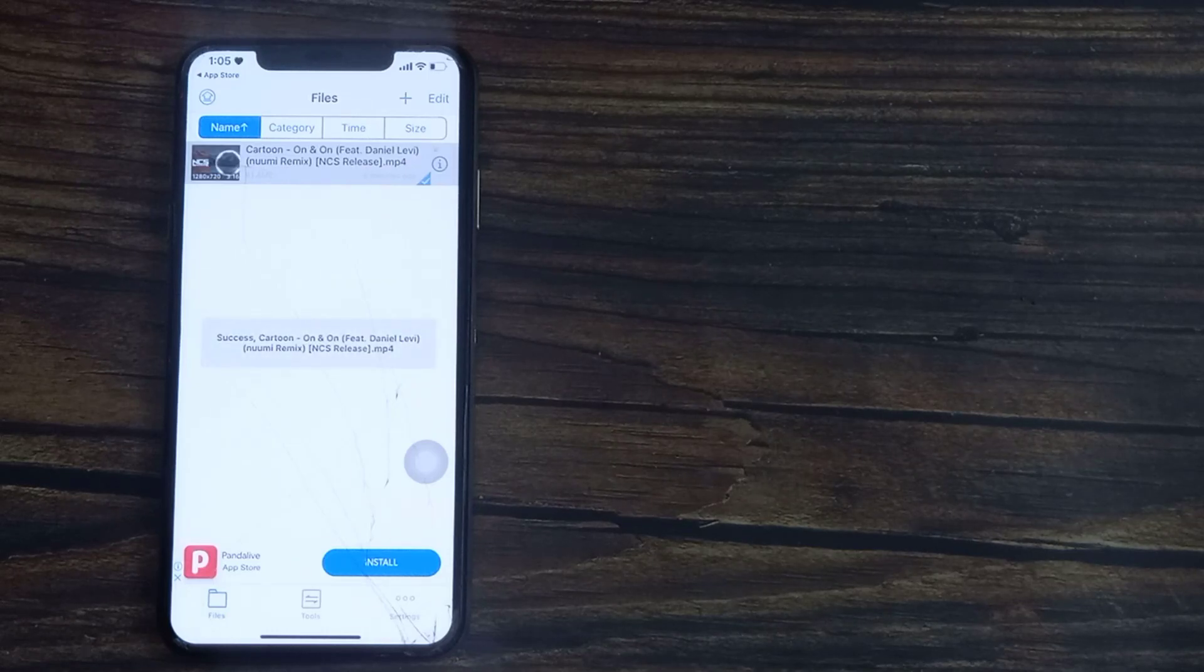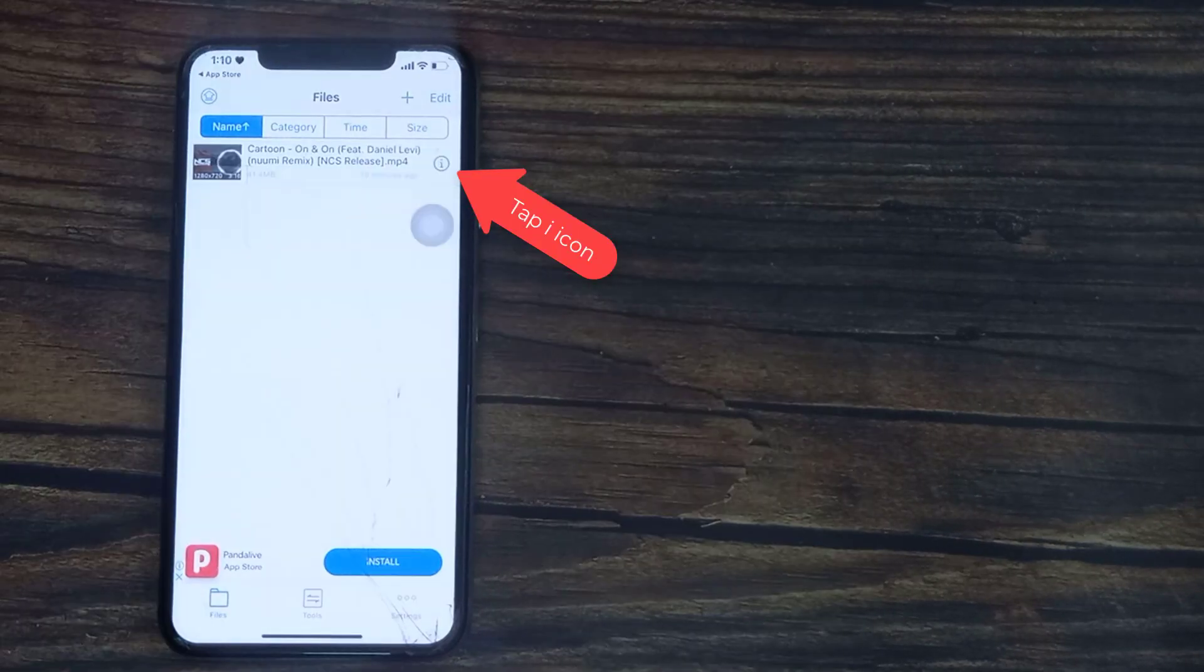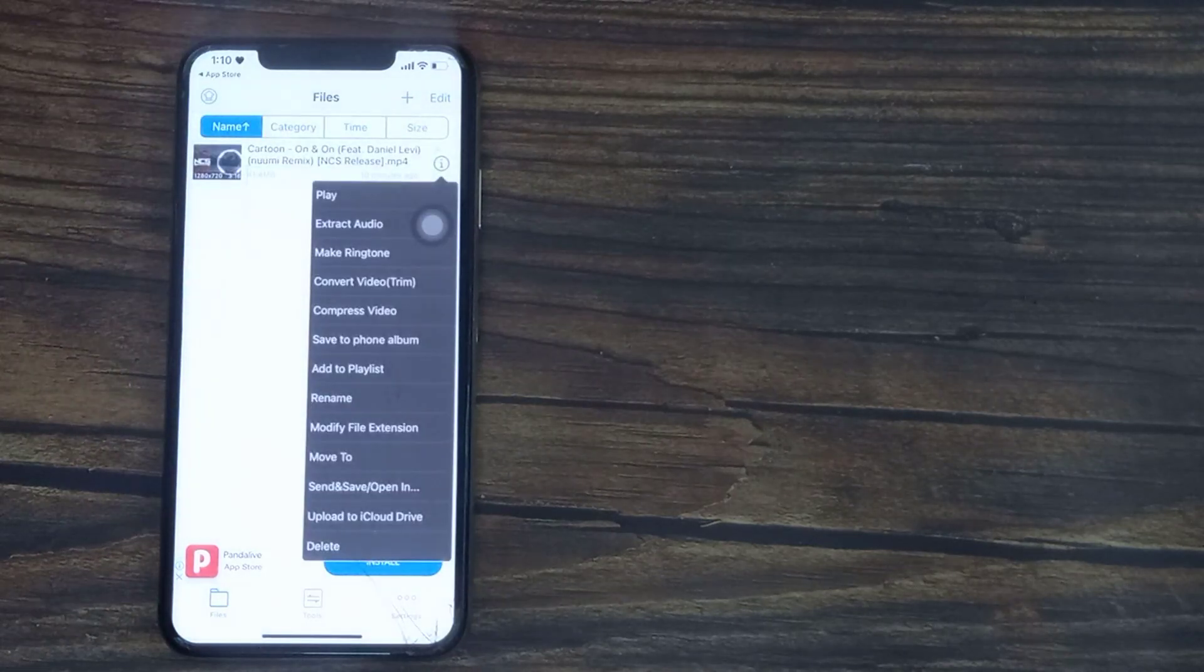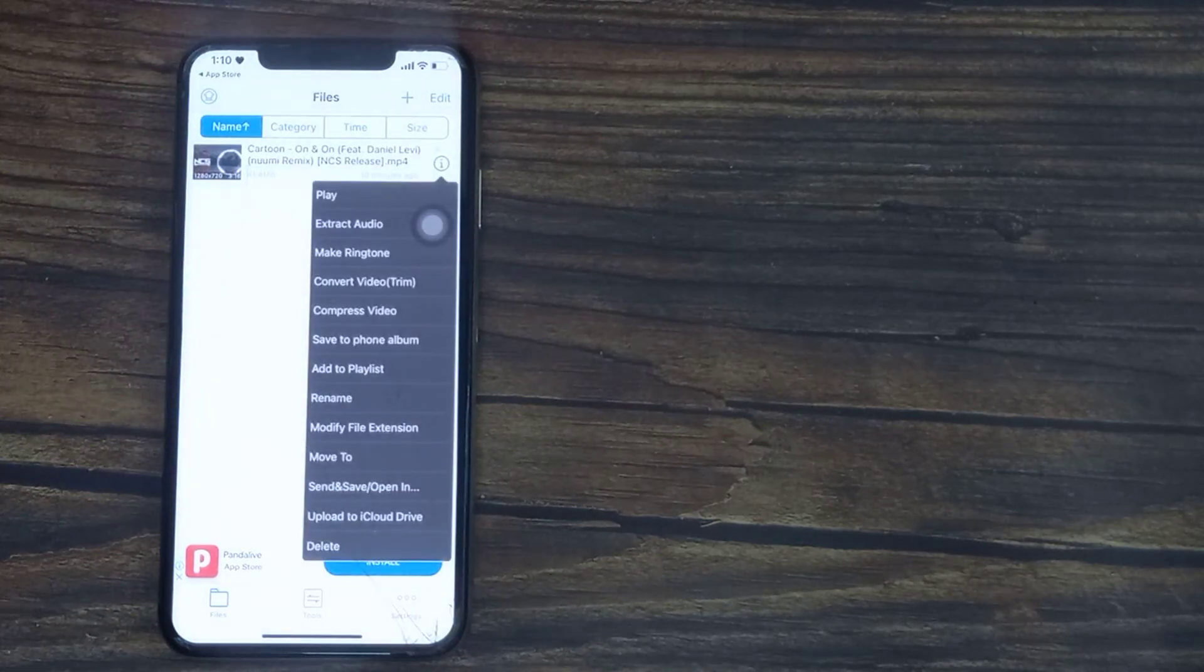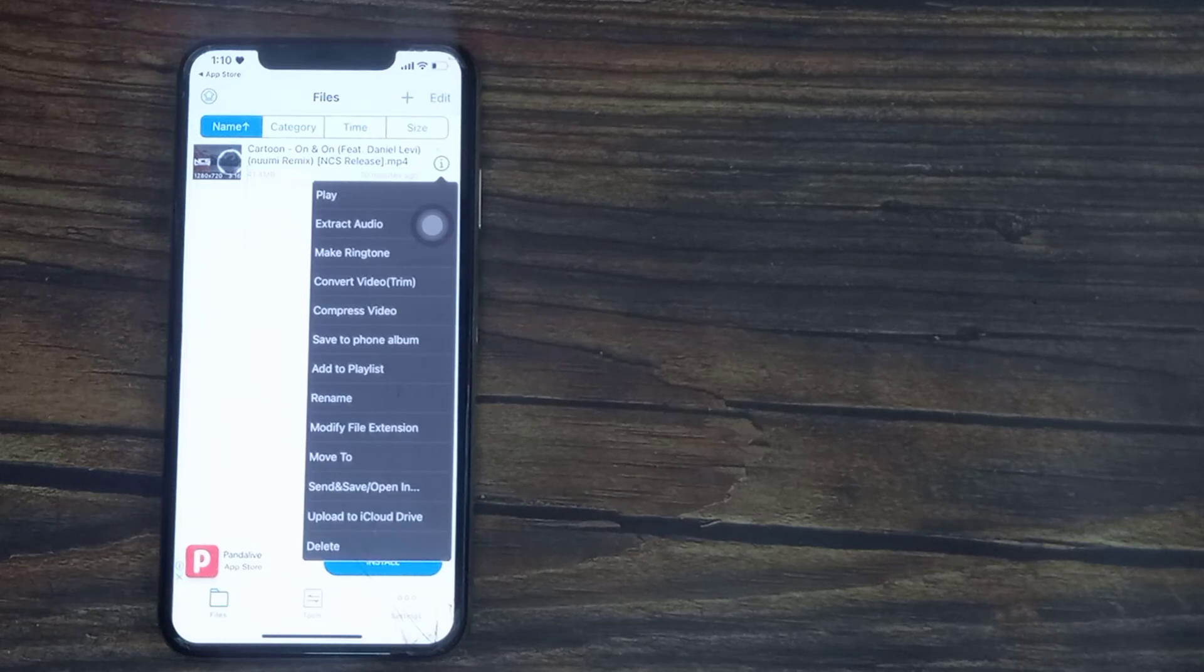We can convert it to an MP3 by selecting the eye icon on the right hand side of the video. From the drop down, you have various converting options. If you want to convert it to an MP3, you can select extract audio.